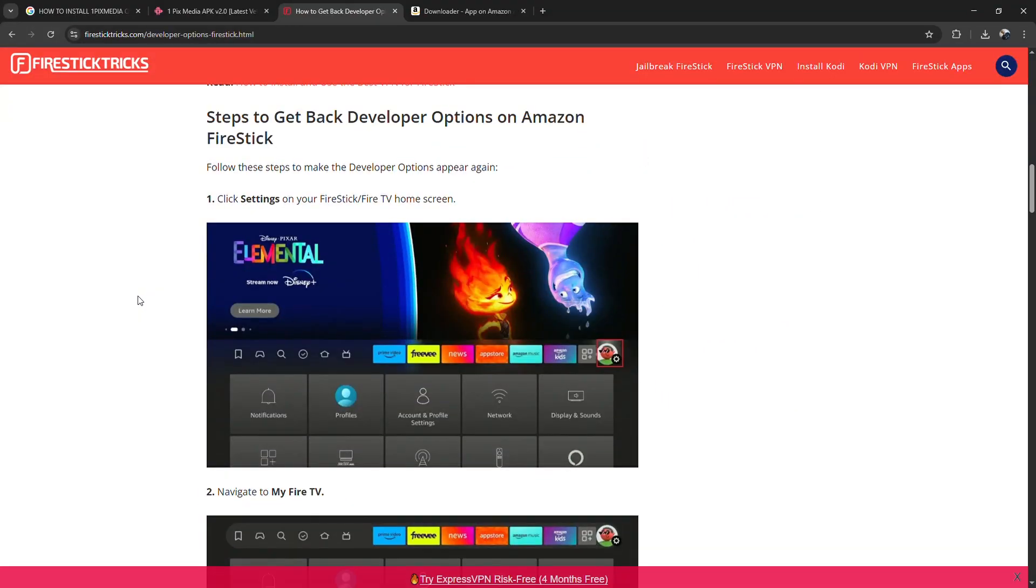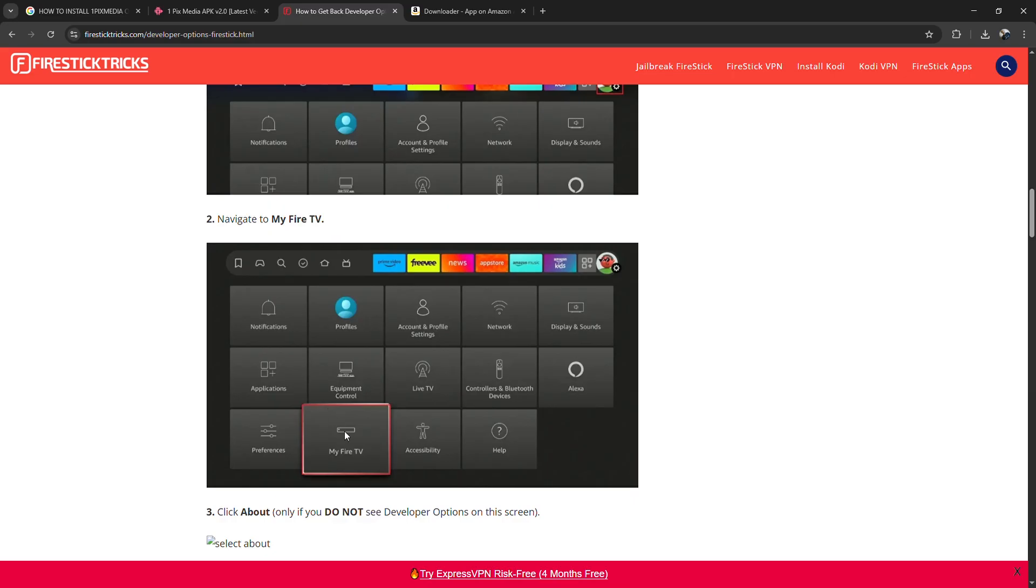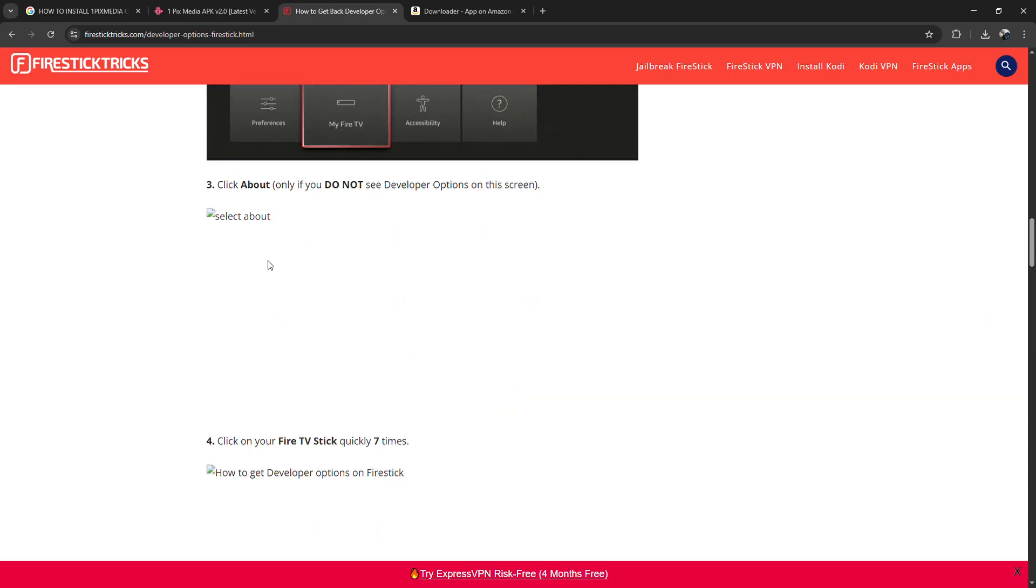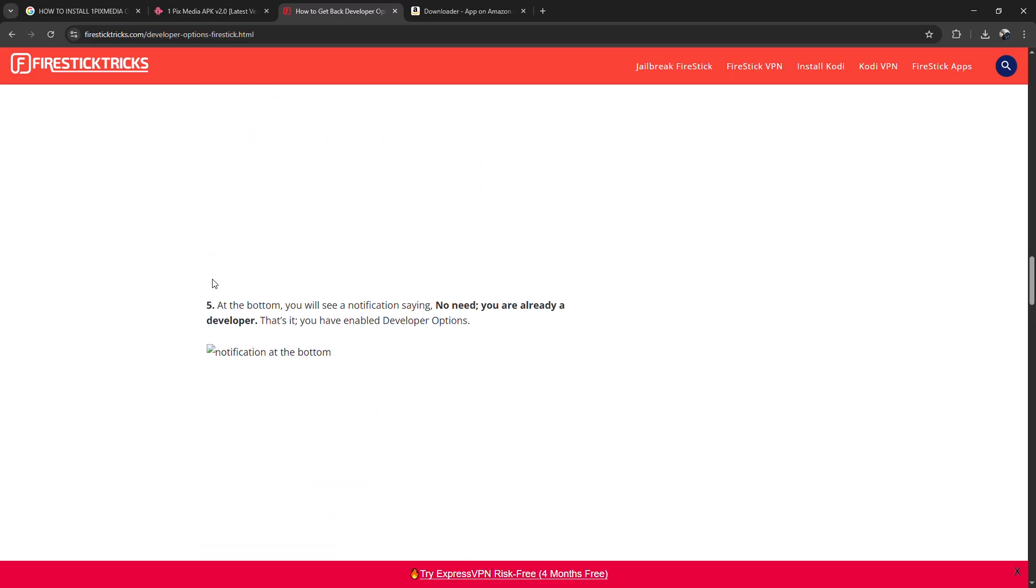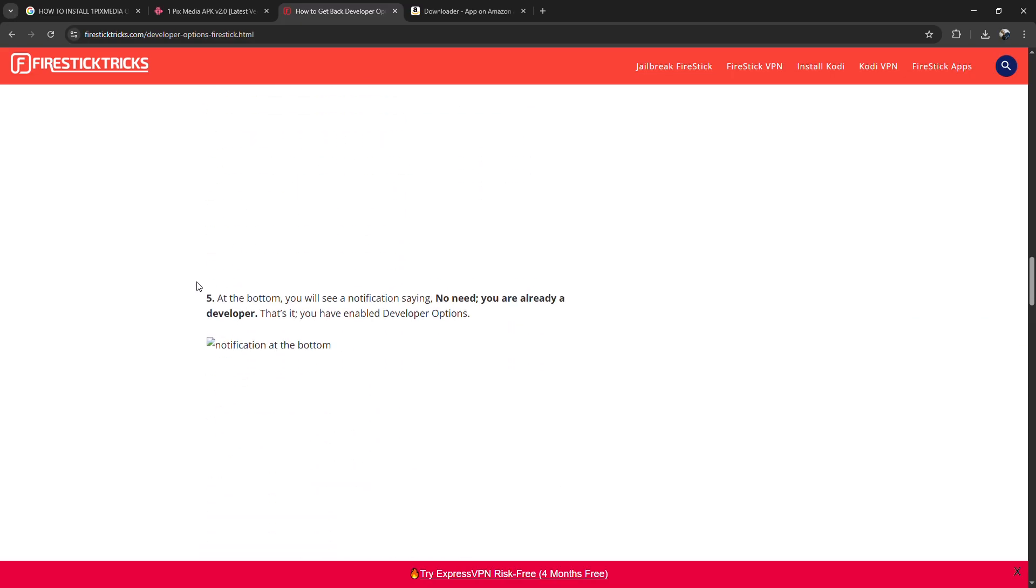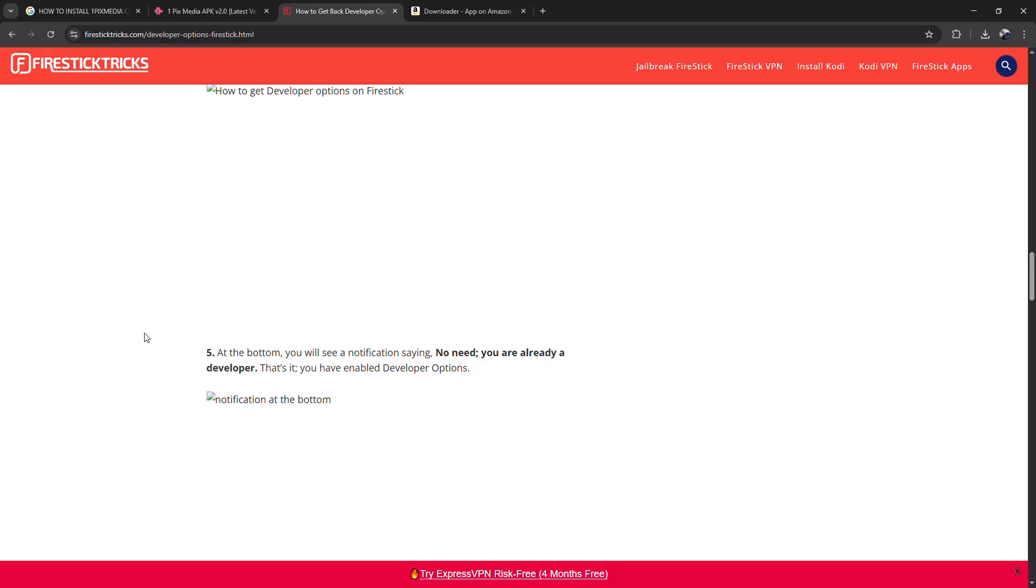Make sure Apps from Unknown Sources is turned on. This lets you install apps outside of the Amazon Store. Next,